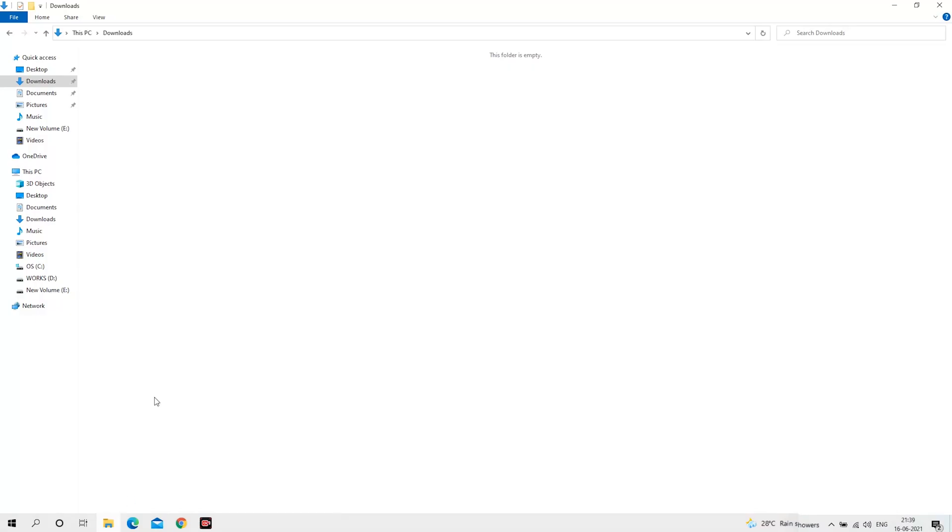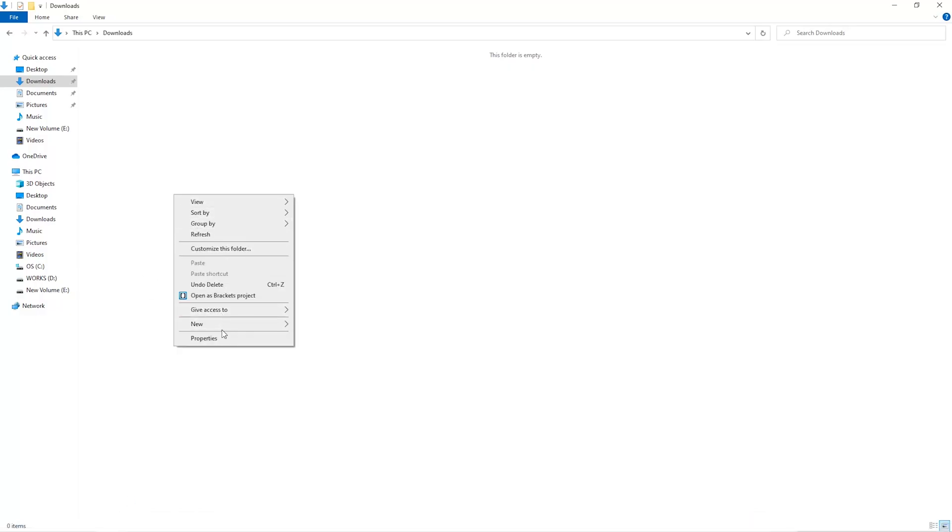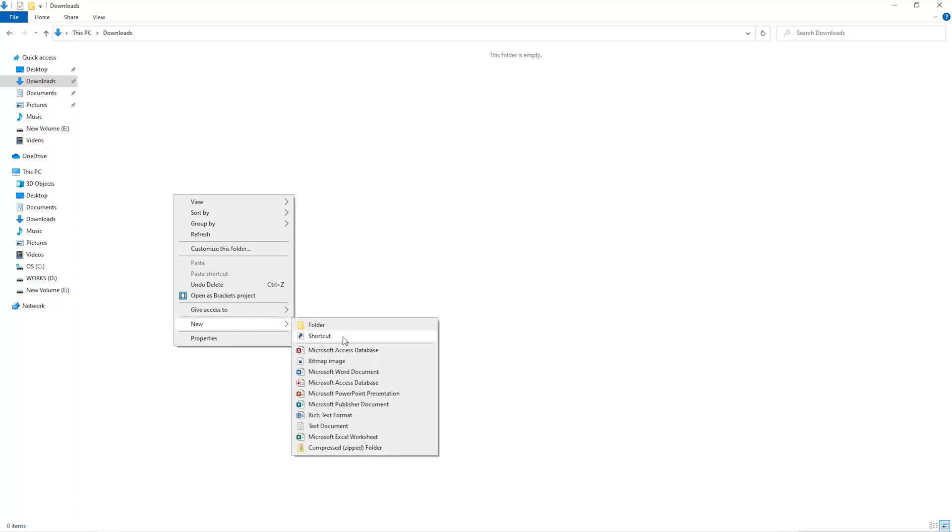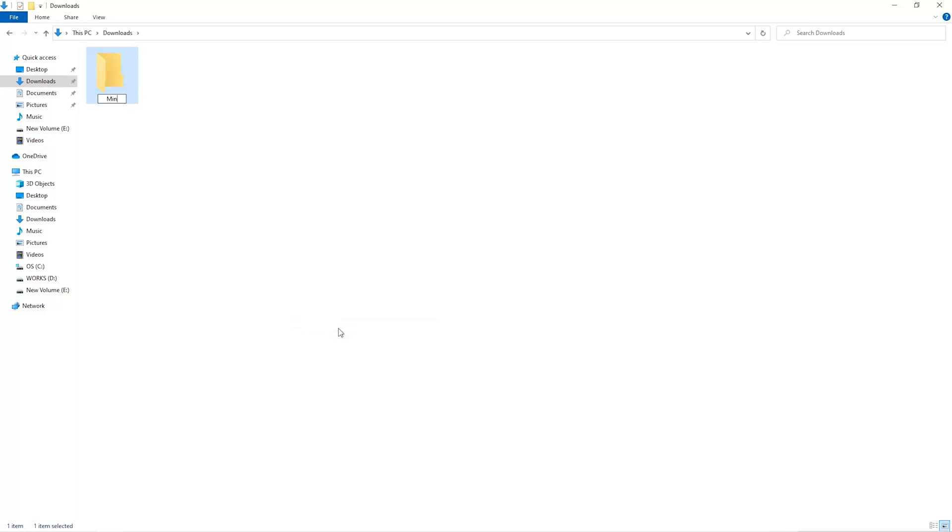The first step is to open your downloads folder and create a new folder. We'll just call it Miner.